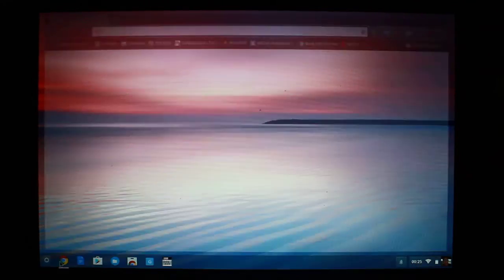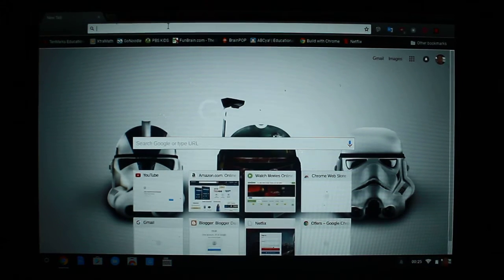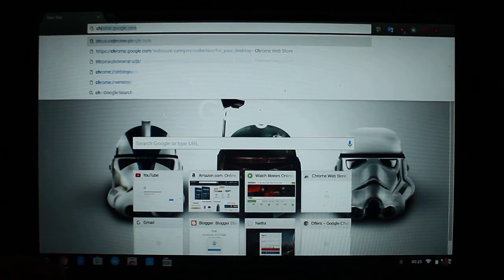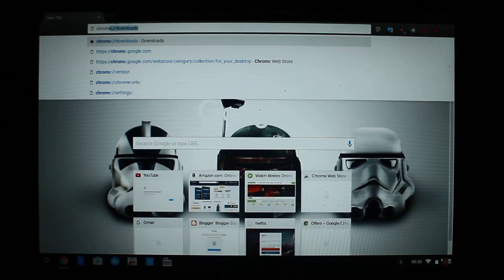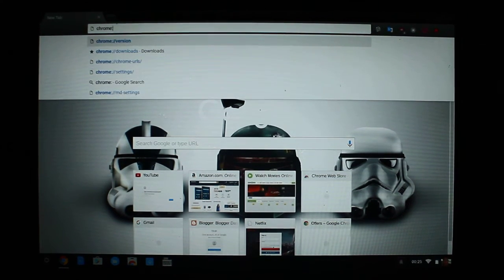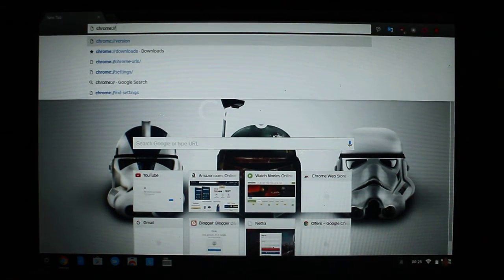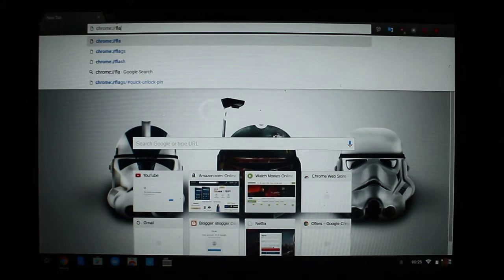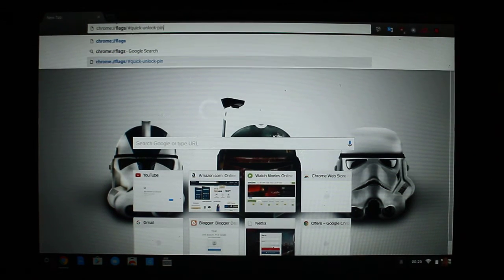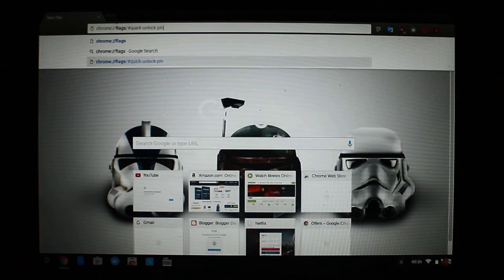So first you want to do is go to chrome://flags/#quick-unlock-pin.